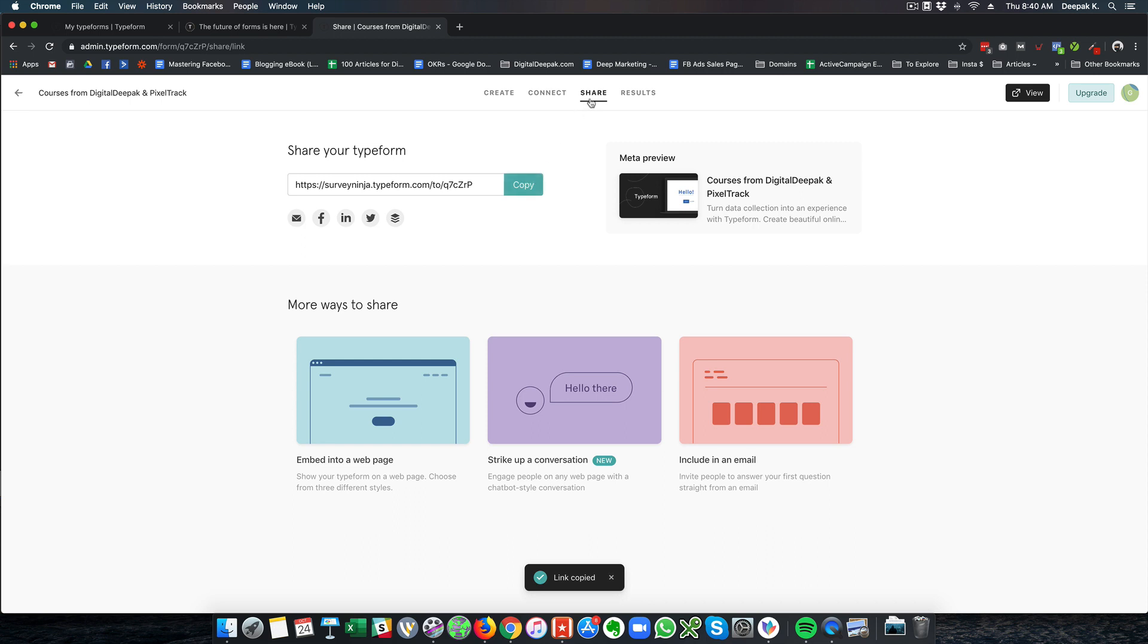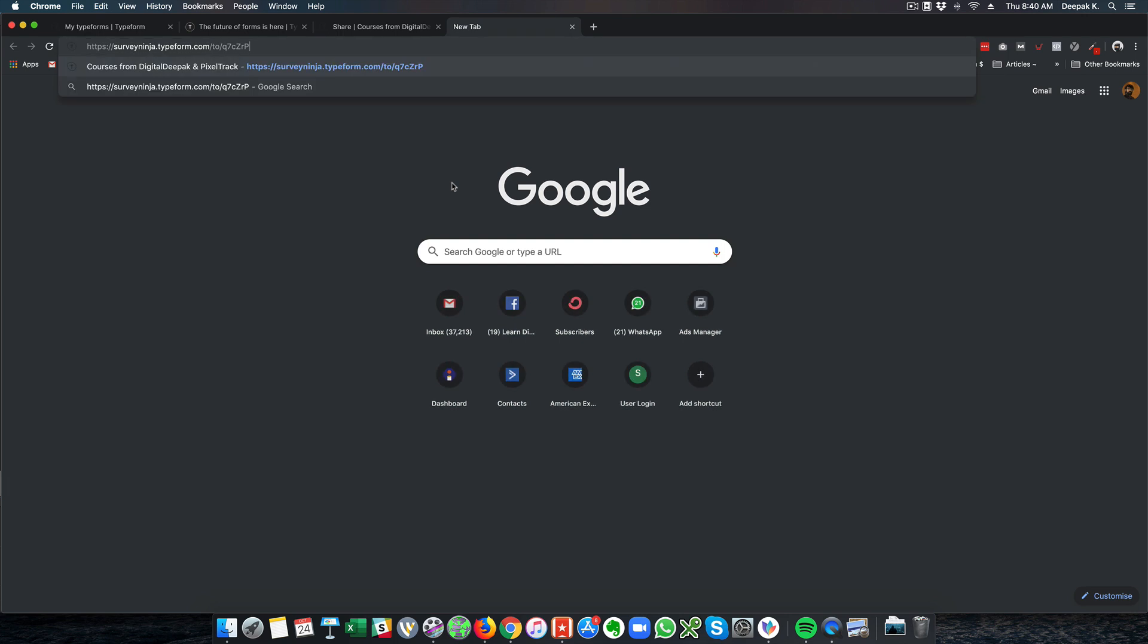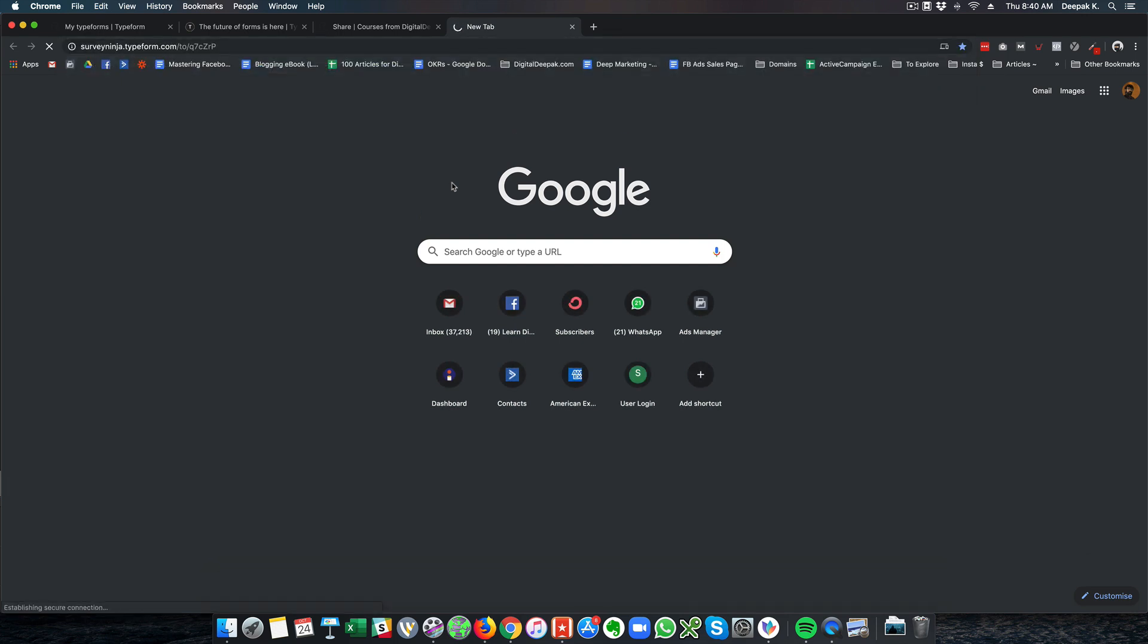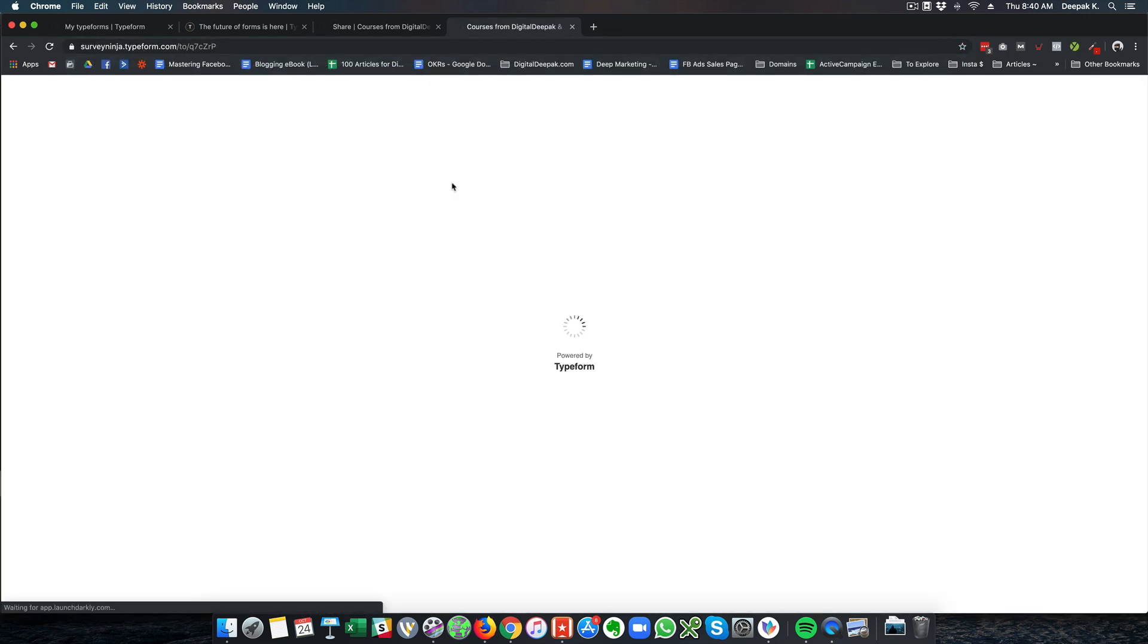So inside the form, if you go into the share tab, you will get the URL for the form. And if you visit the URL, then you will be able to see the form in action.